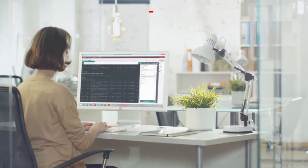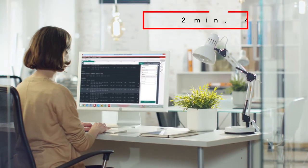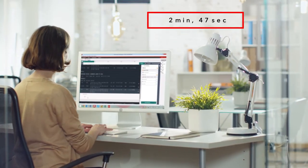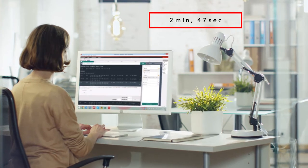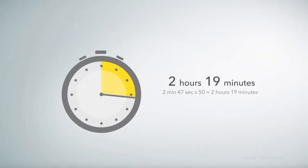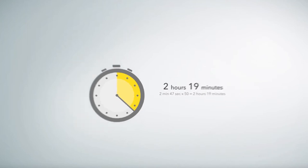An agent needs two minutes and 47 seconds on average to insert a passive segment into the Sabre emulator. When working on 50 passive segments a month, it takes a total of two hours and 19 minutes.